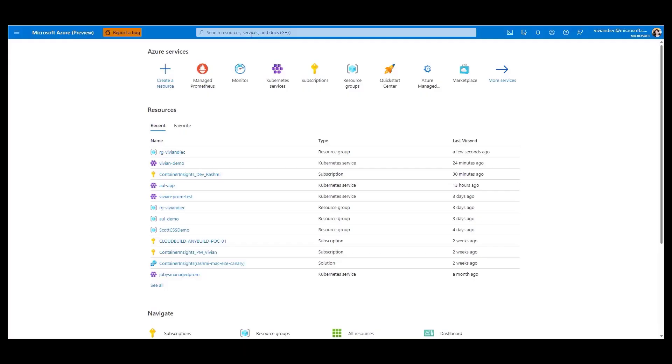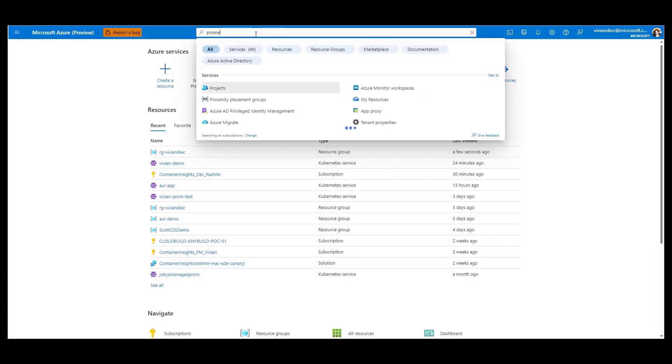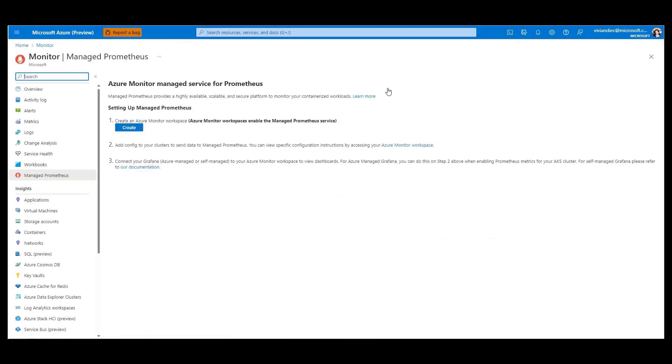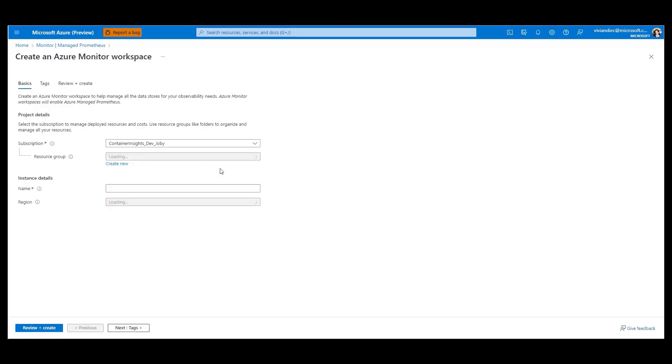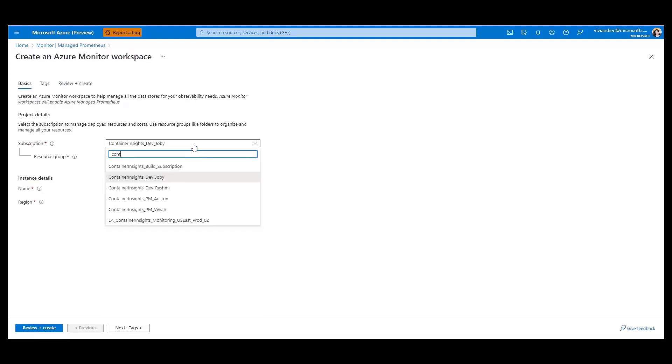So, let's go ahead and get started. We can simply search for Prometheus in the portal and click on the Azure Monitor Managed Service for Prometheus. To enable Managed Prometheus, you first need to create an Azure Monitor workspace, which is a new resource type where your Prometheus metrics will live.